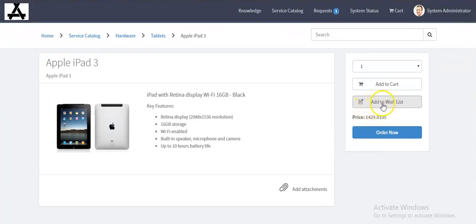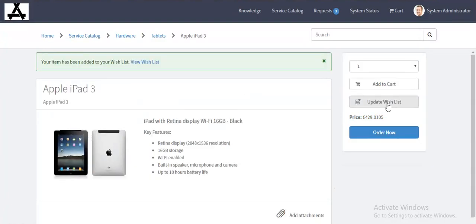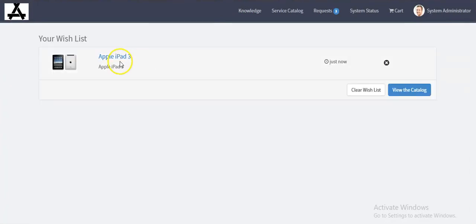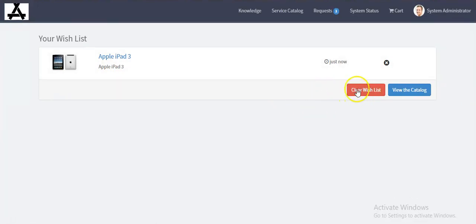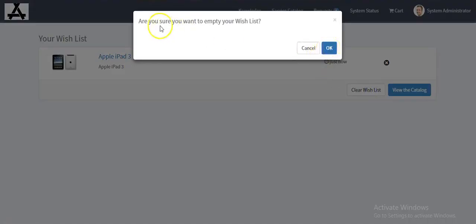Now we can see one more button has appeared: 'Add to Wish List'. It has been added to my wish list. You can also click 'View Wish List'. If you want to remove this from your wish list, you can click on the remove button and it will ask for confirmation.